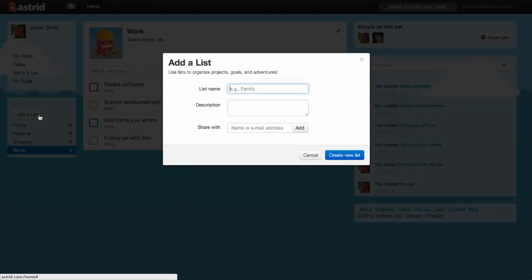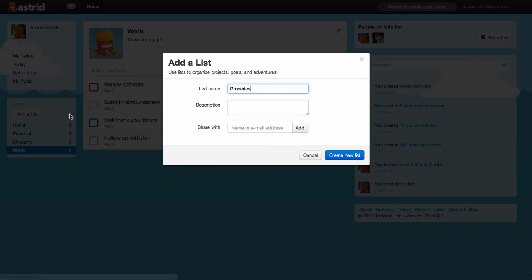My fridge has been looking a little empty lately, so I'll start by creating a list for groceries. Now you can add a description or share this list with someone, but let's just keep it simple for now. Create a list.